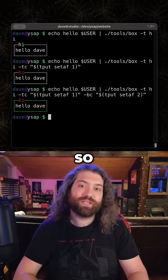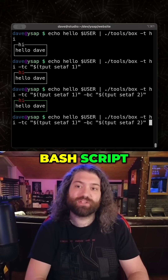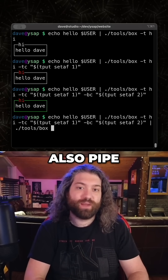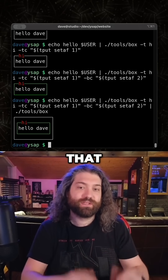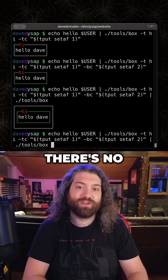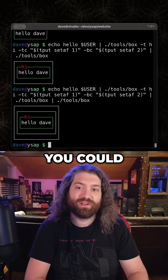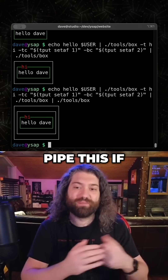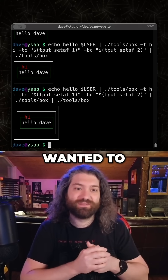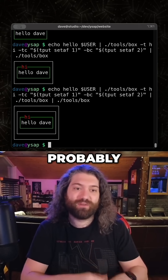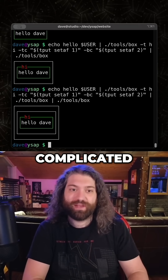That's probably a complicated bash script that I've written. You could of course also pipe that to box again — there's no limit to how far you could pipe this if you wanted to. So yeah, it's pretty cool. That's probably one of the most complicated bash scripts that I've written.